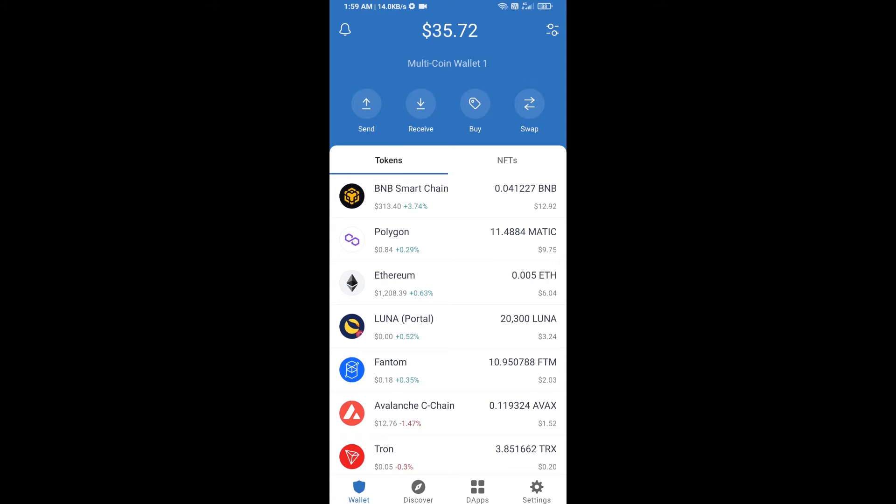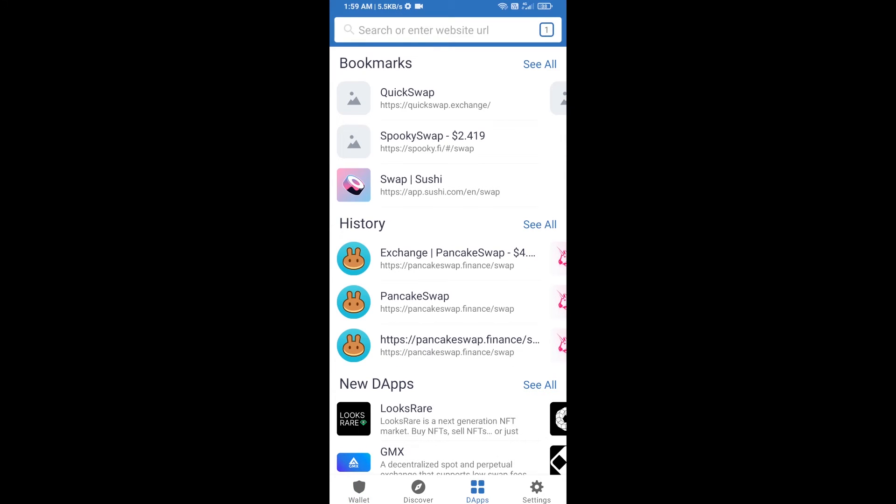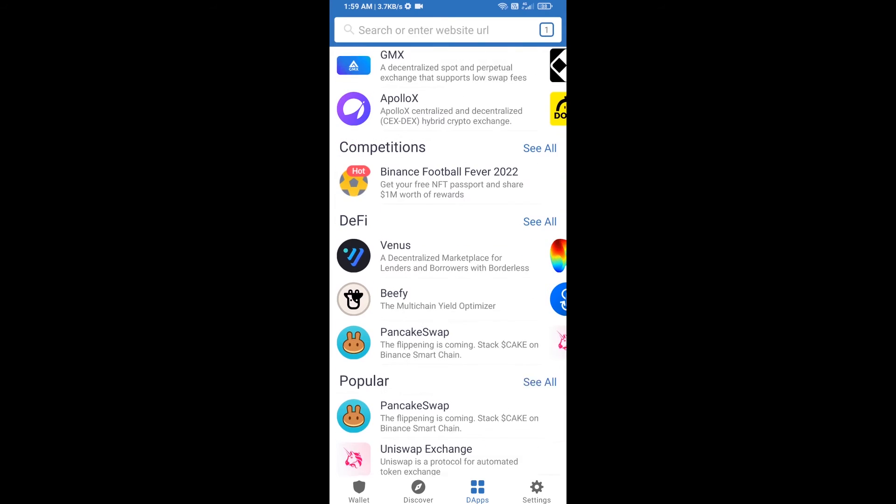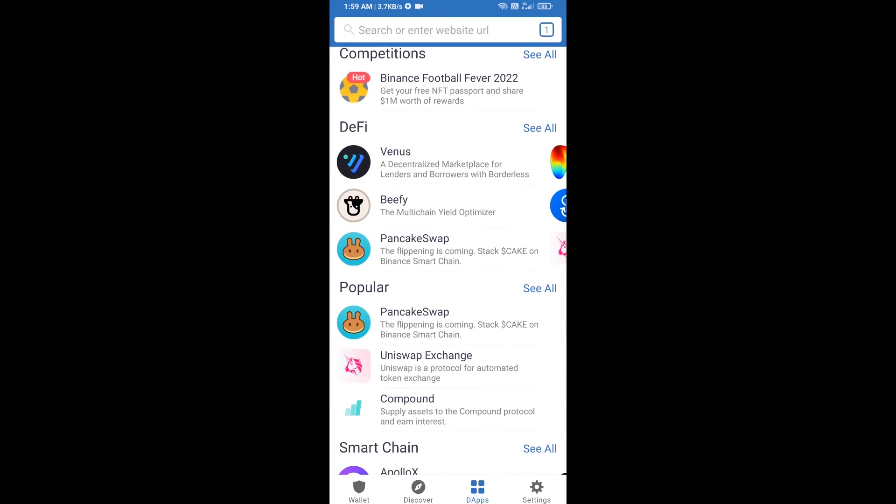Hello guys, today I'm going to tell you about how to sell Pork Play token using PancakeSwap exchange on Trust Wallet. Firstly, you will click on DApps, then you will open PancakeSwap exchange. Click on PancakeSwap.